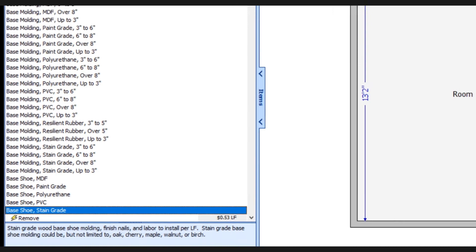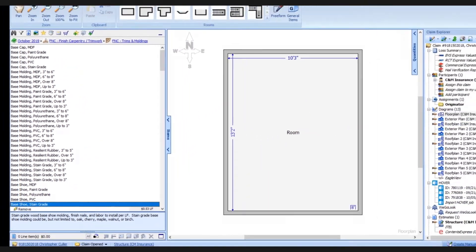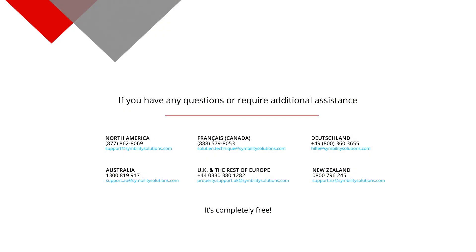If you have any questions or require additional assistance, please let us know. You can reach our support site by navigating to support.cymbilityproperty.com to find the contact information that best suits your region. It's completely free to contact us and we encourage you to do so. Thanks for watching and have a great day.